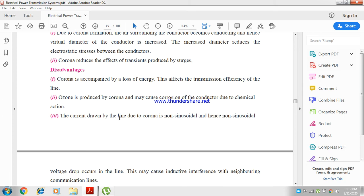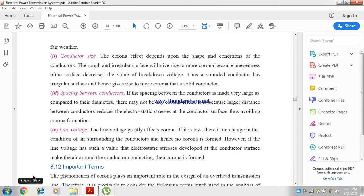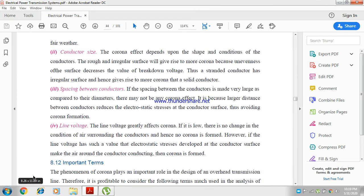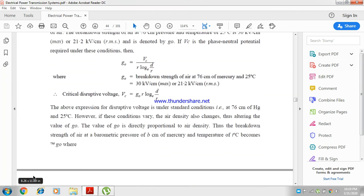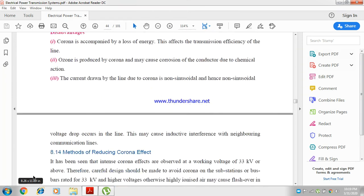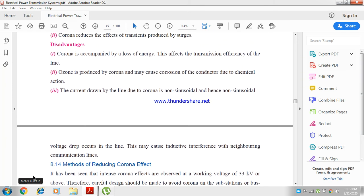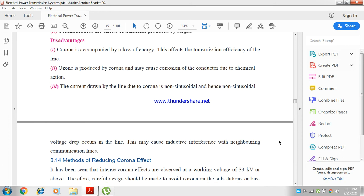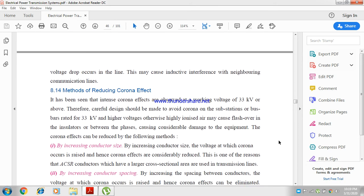The current drawn by the line due to corona is non-sinusoidal and hence non-sinusoidal voltage drop occurs in the line. This may cause inductive interference with neighboring communication lines.